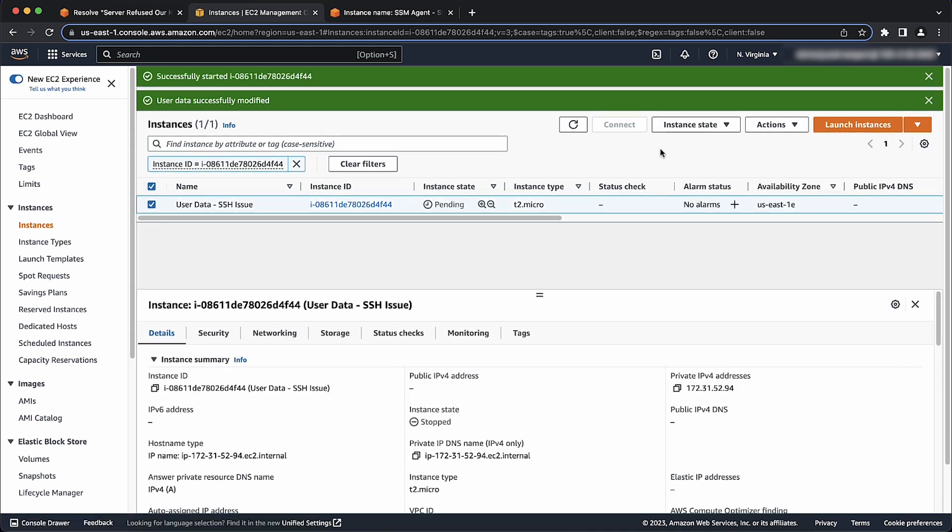Note, user data runs once per instance. This procedure changes the default behavior to make changes on every reboot, stop or start of the instance. To restore the default behavior, remove the custom user data script. As a best practice, consider the security implications of allowing user data to run after the first boot of an instance.